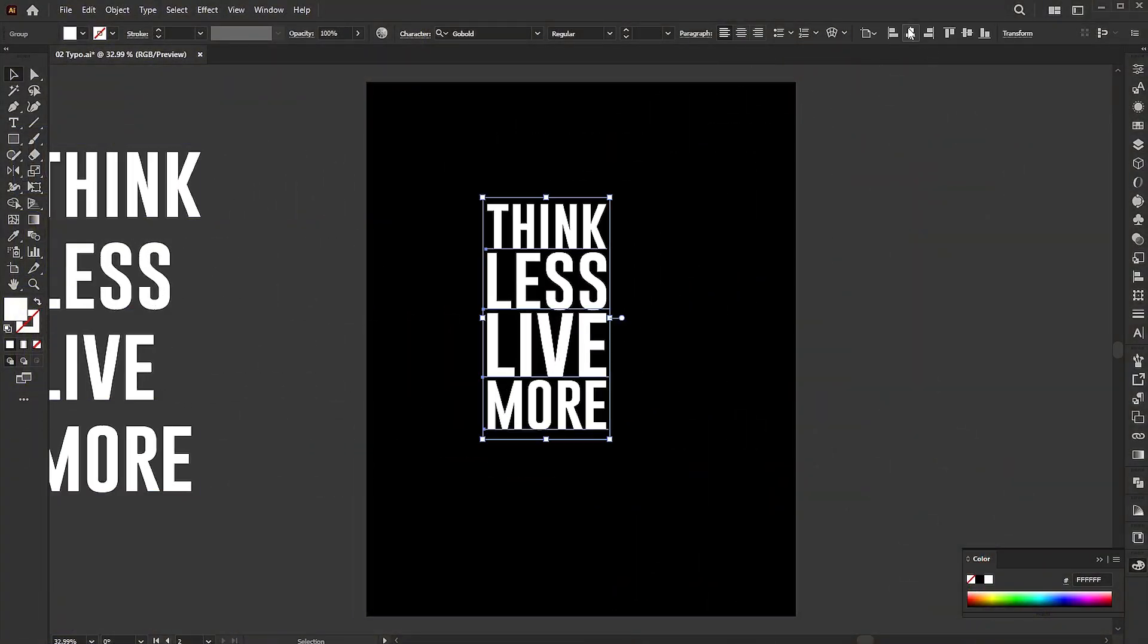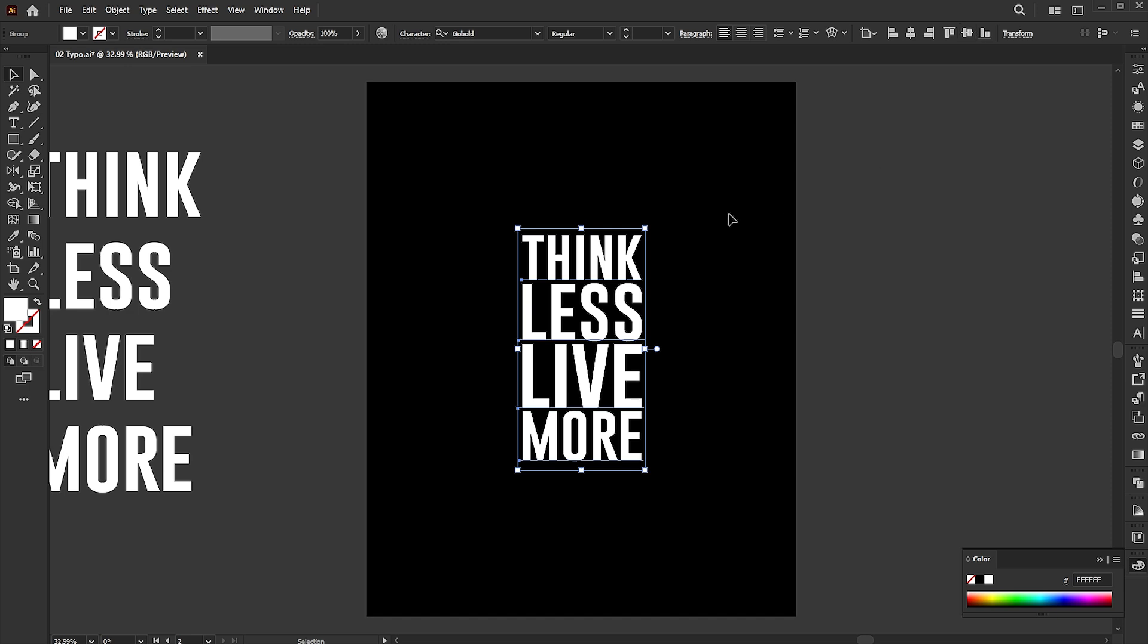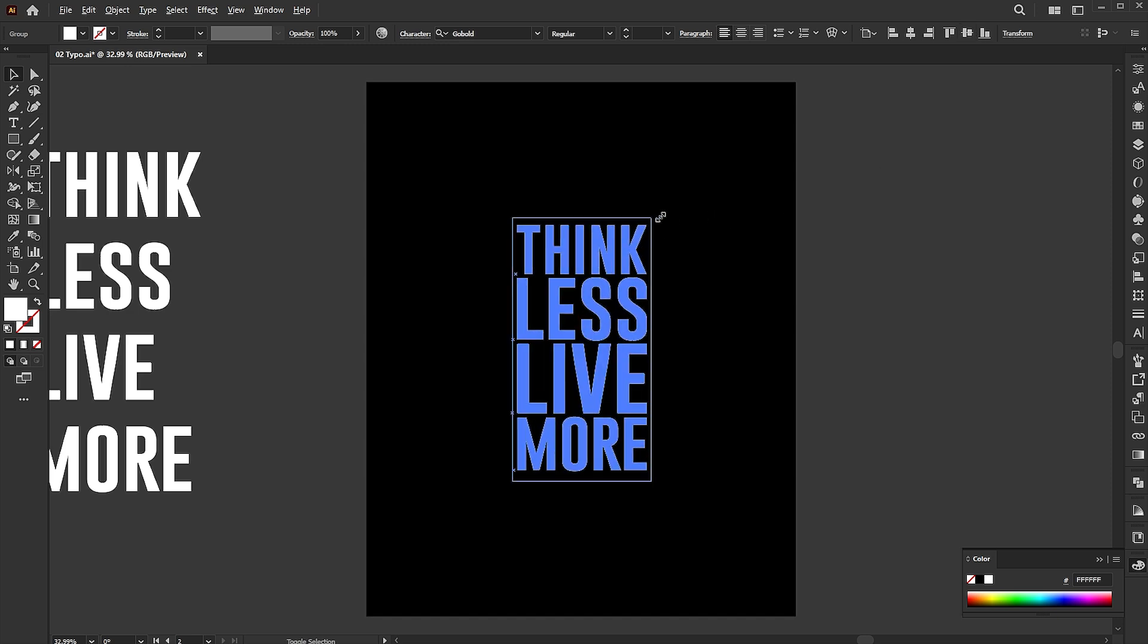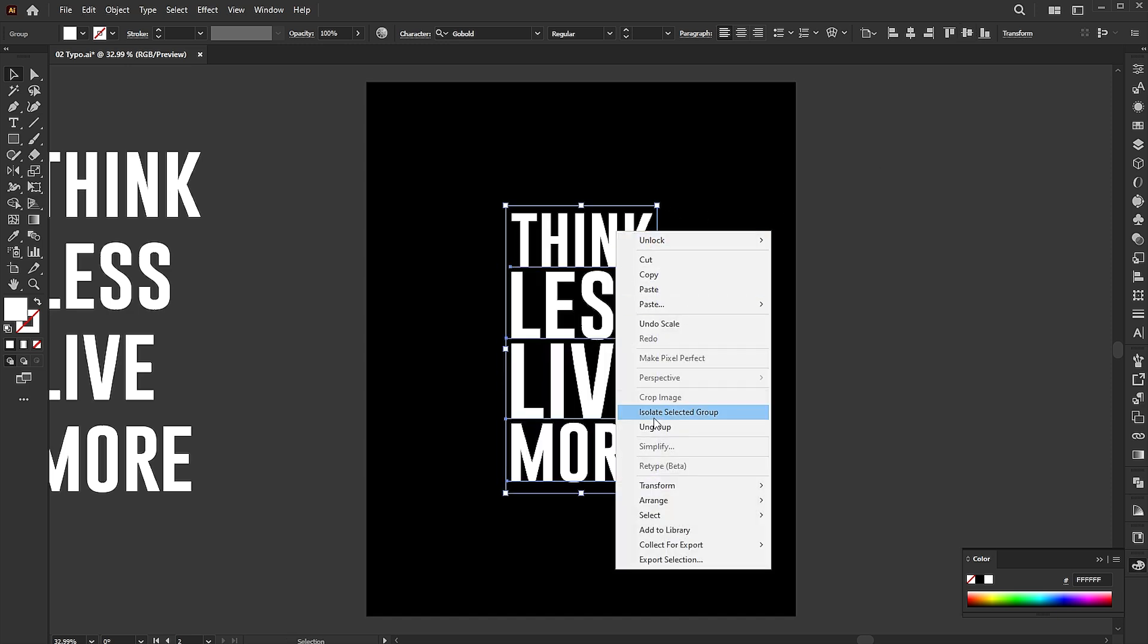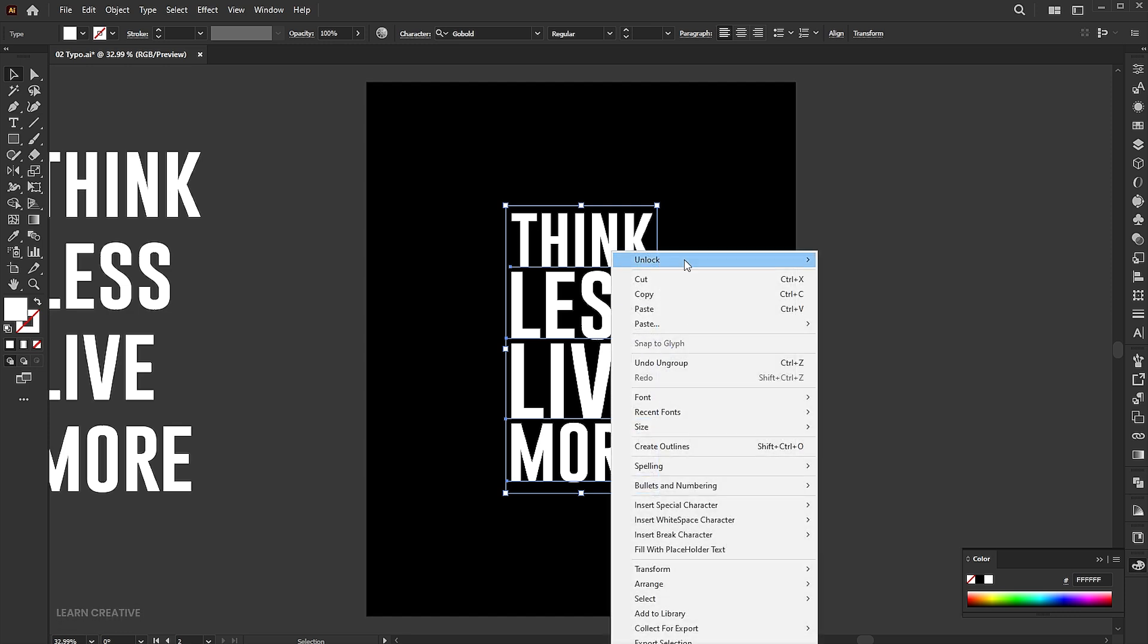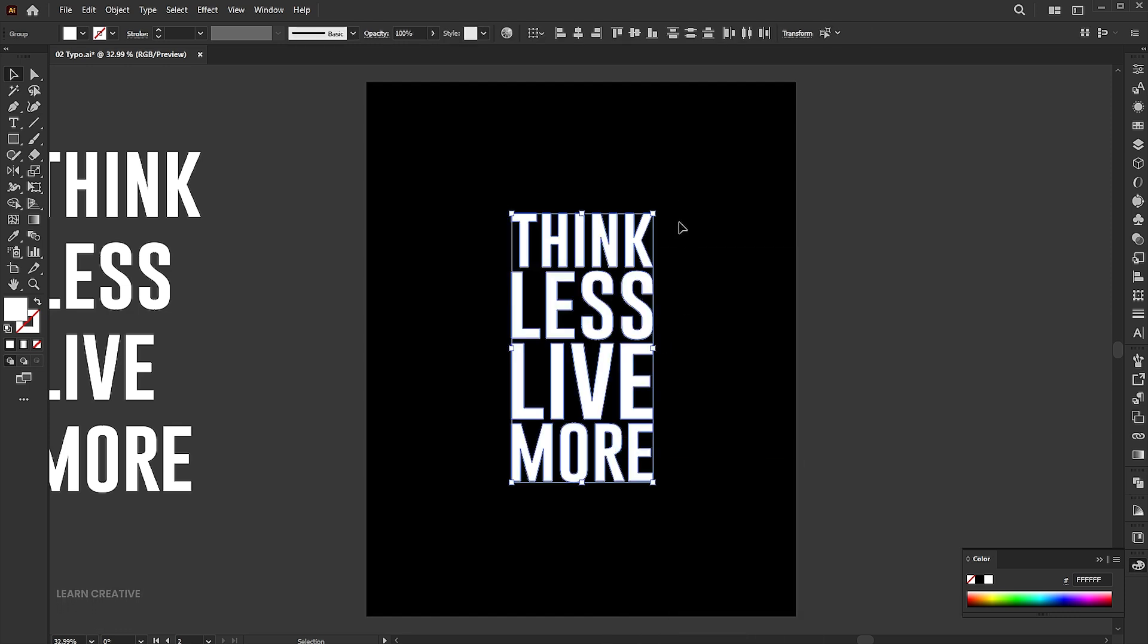Align it with the artboard. Right click and choose ungroup. Right click again and choose create outline.